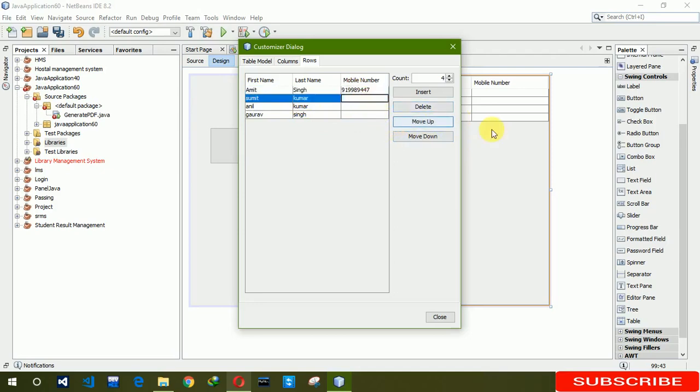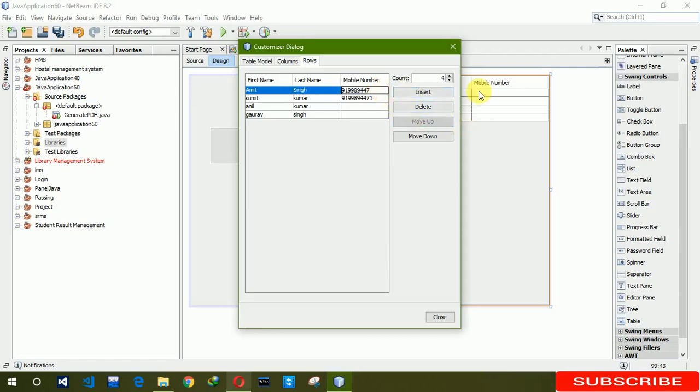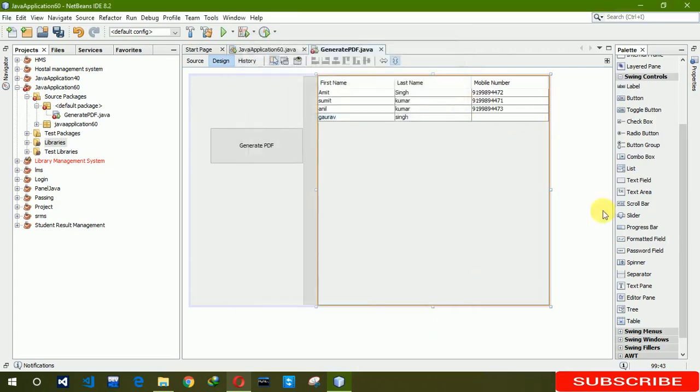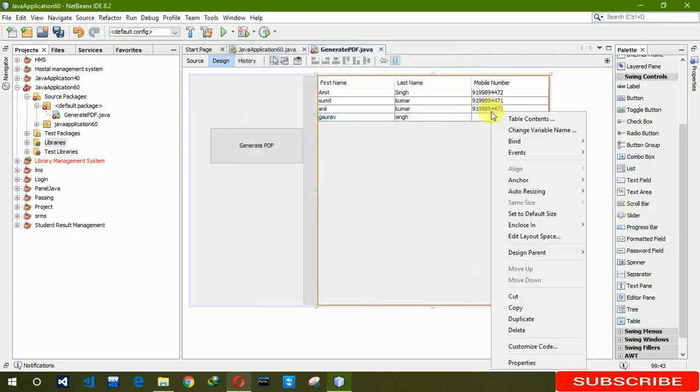9998944771. Copy to others and change the number. Click on close. Here you can see that our data has been inserted.